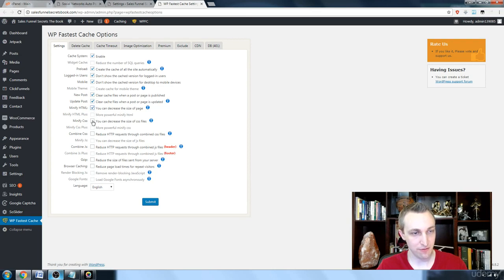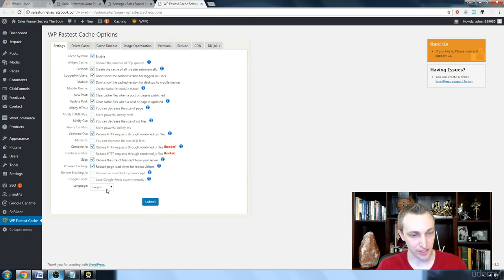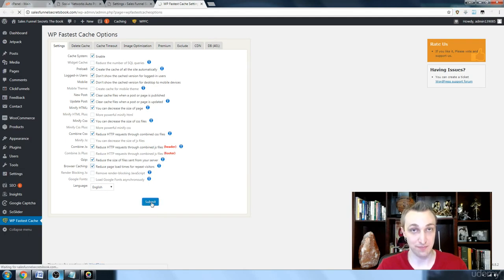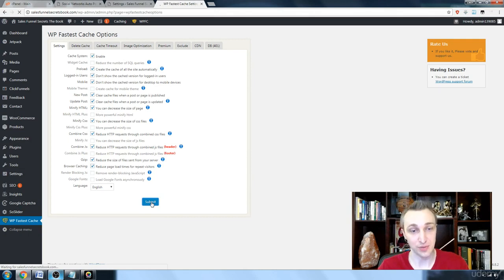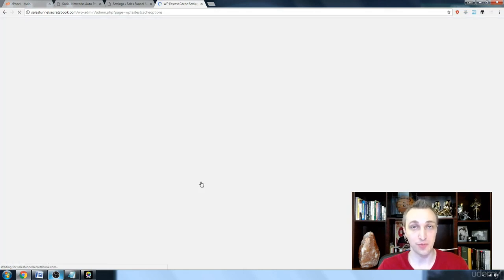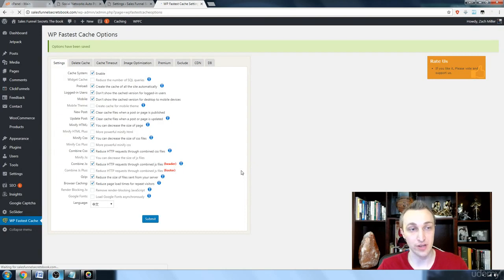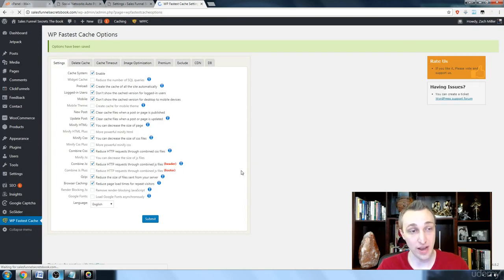We want to minify everything, gzip, and do browser caching, and then we're going to submit. So basically enabling everything that we possibly can in order to speed up the website and bring down those times by quite a bit.